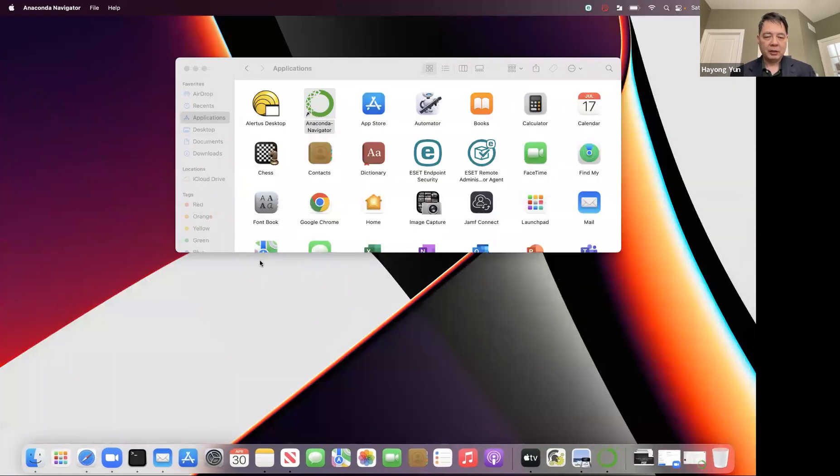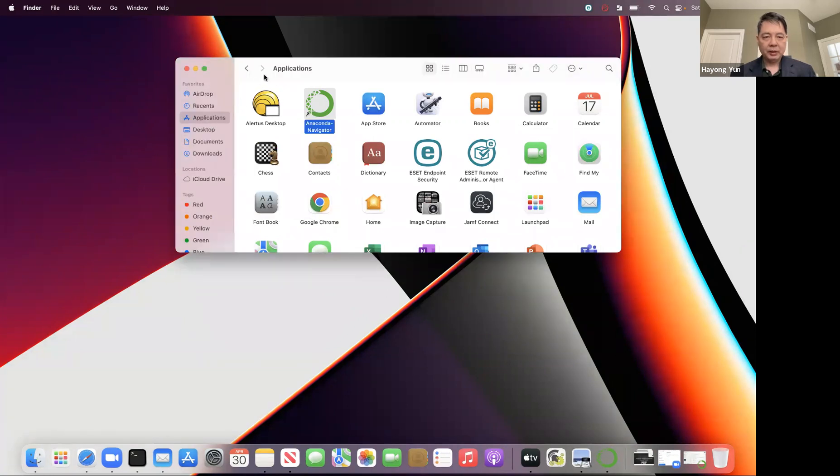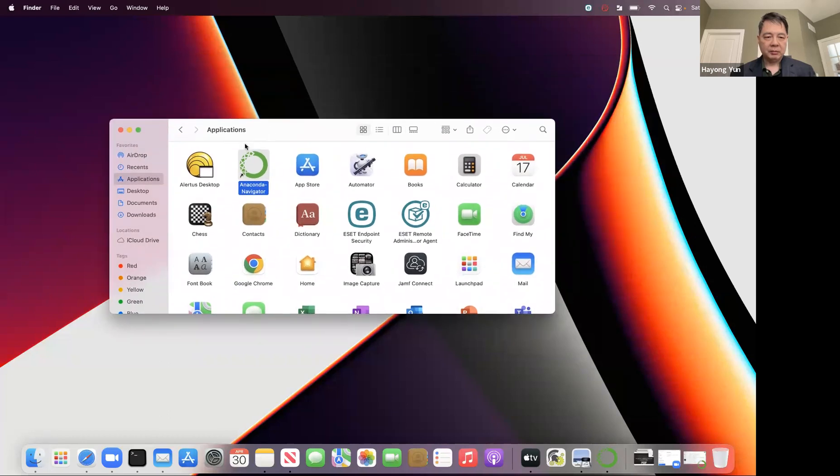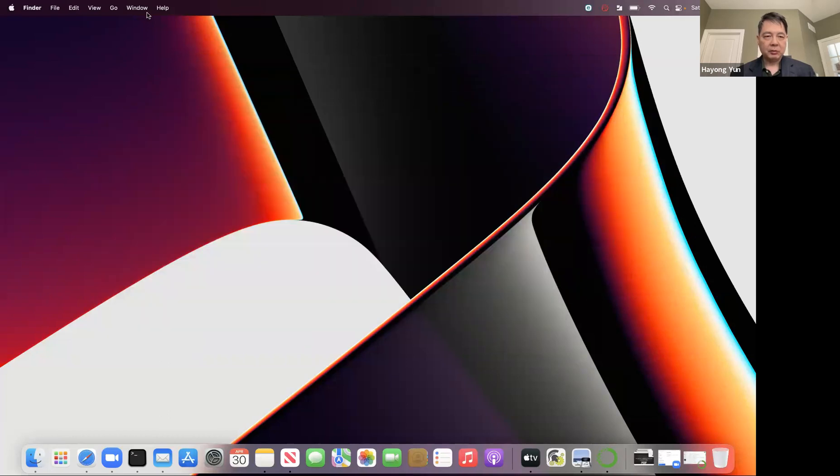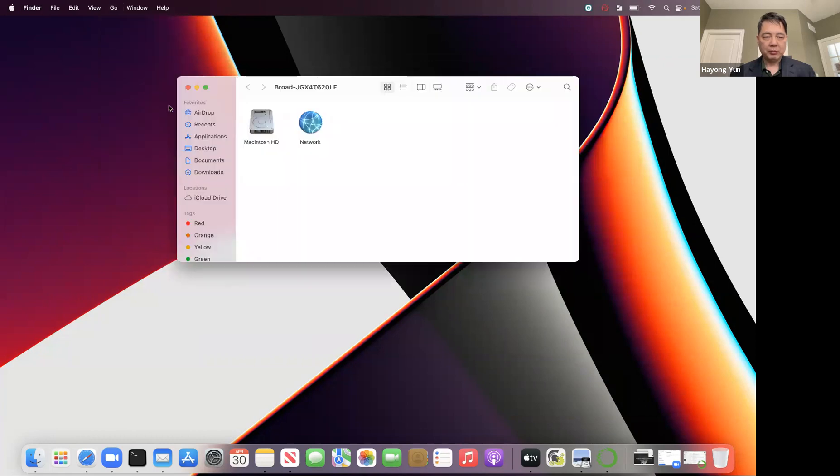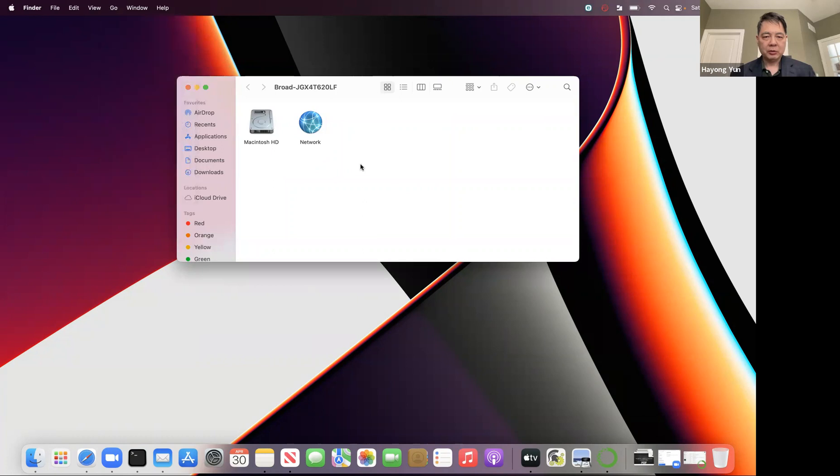But more than that, if I want to actually delete the whole Anaconda, uninstall it, how do you do that? Well, in the Finder, let's actually go to my computer. So it's go and computer that shows your whole computer, and here's your Macintosh hard disk drive.